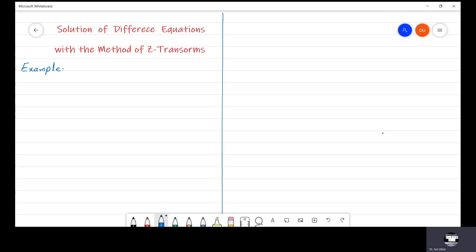I am Dr. Fayzullah and you are watching Easy Mathematics. In this video, we use Z-transform to obtain the solution of difference equations.